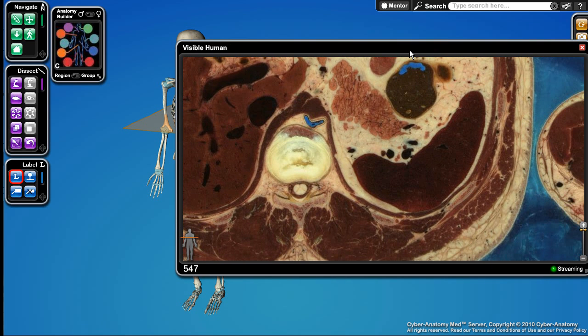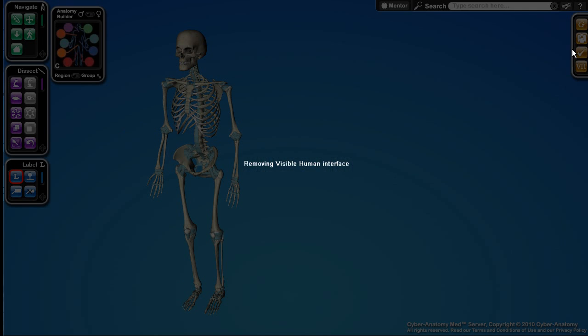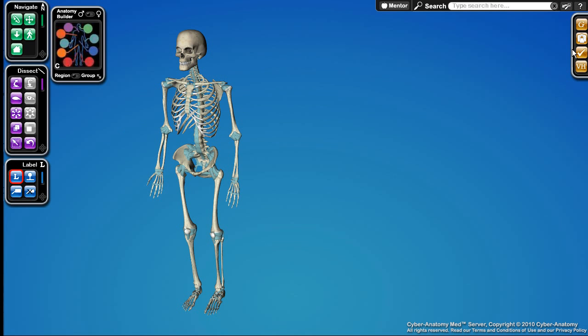Well that about covers it for a quick demo of Cyber Anatomy. Feel free to visit our YouTube channel and also feel free to visit our website at www.cyber-anatomy.com